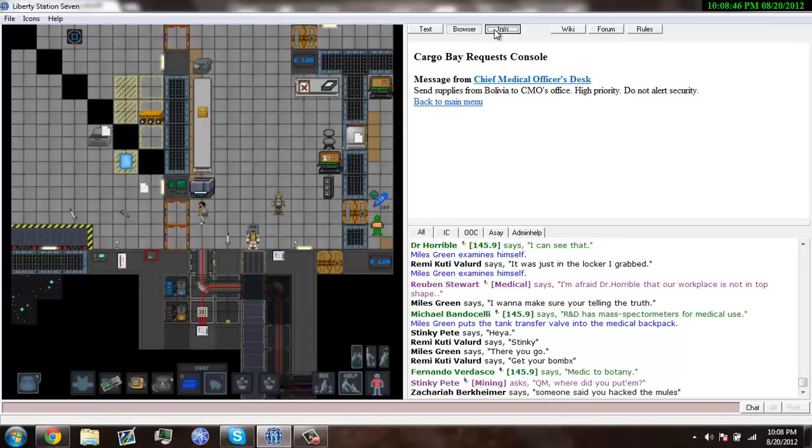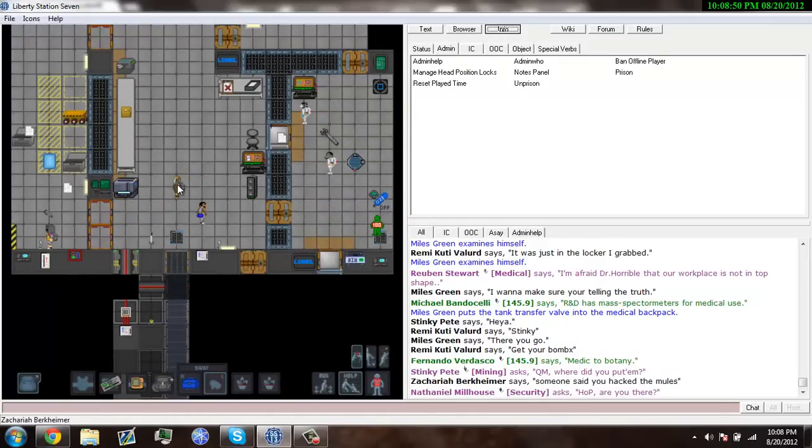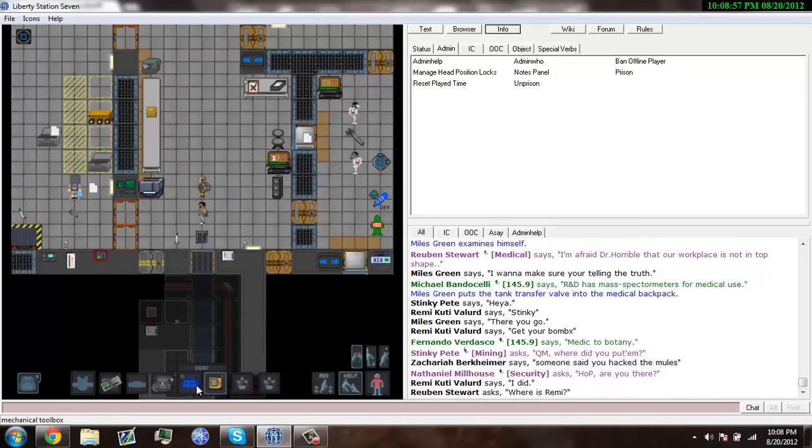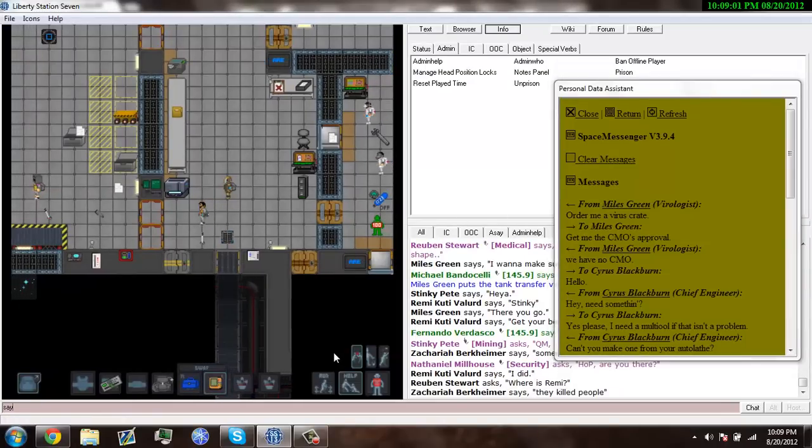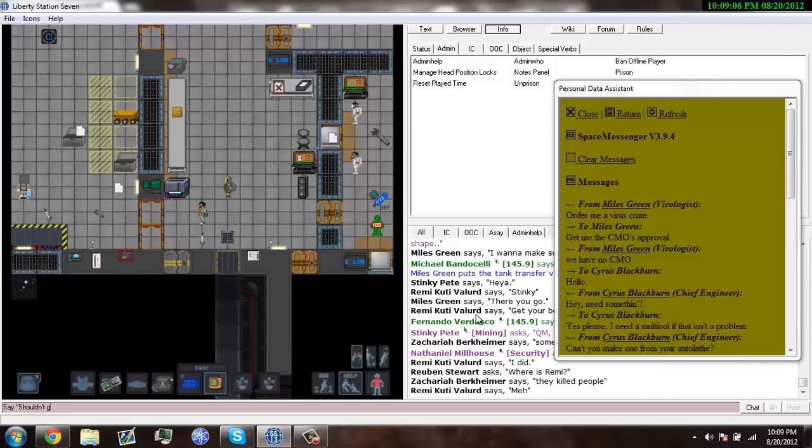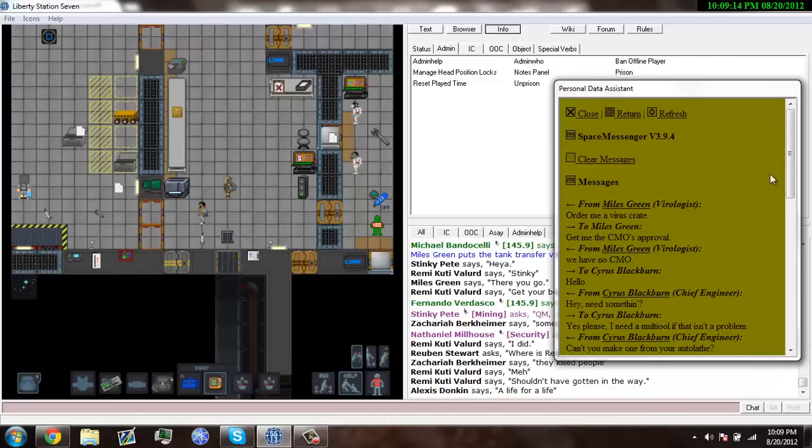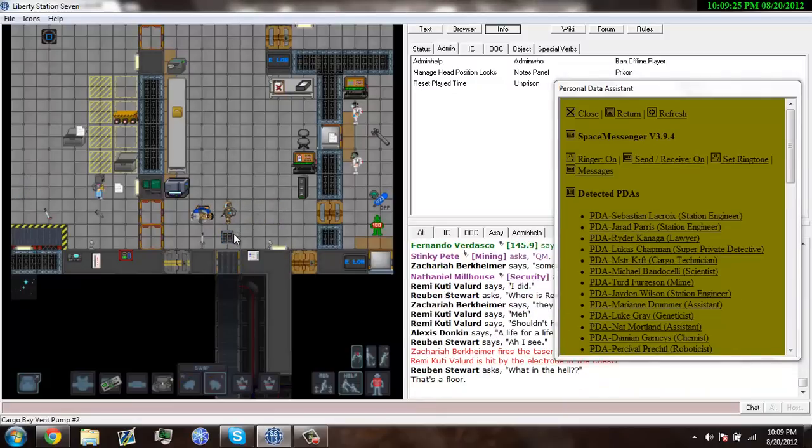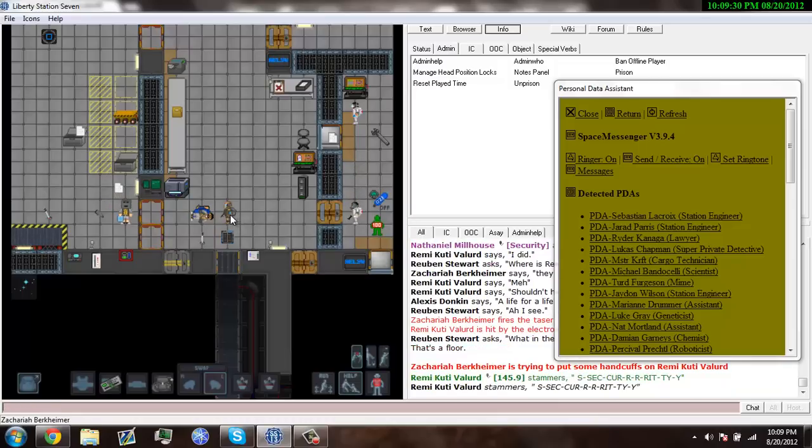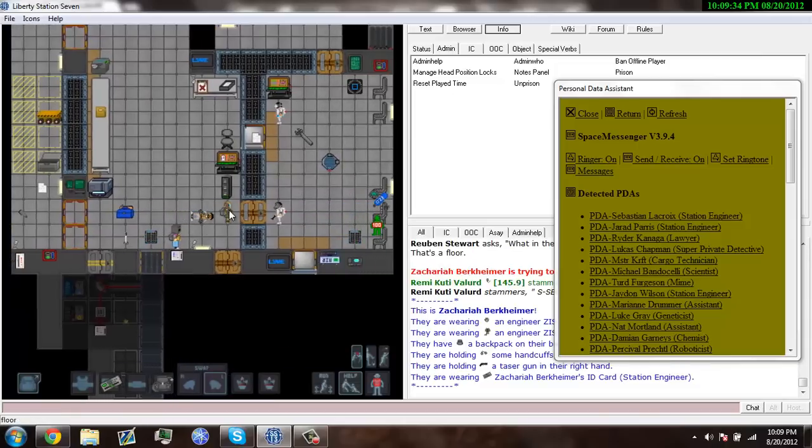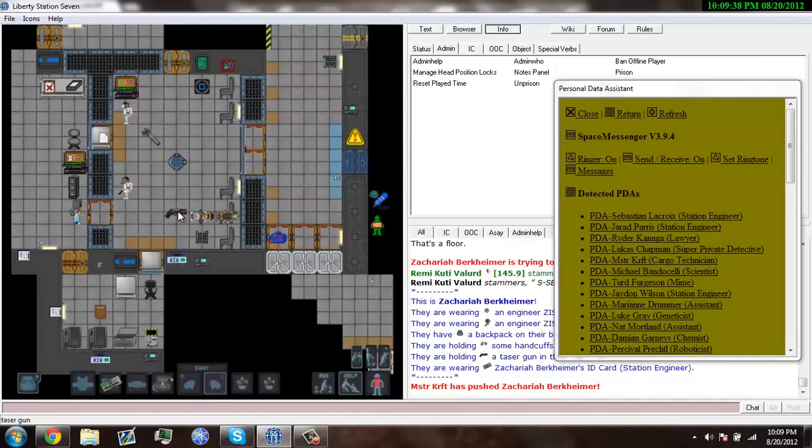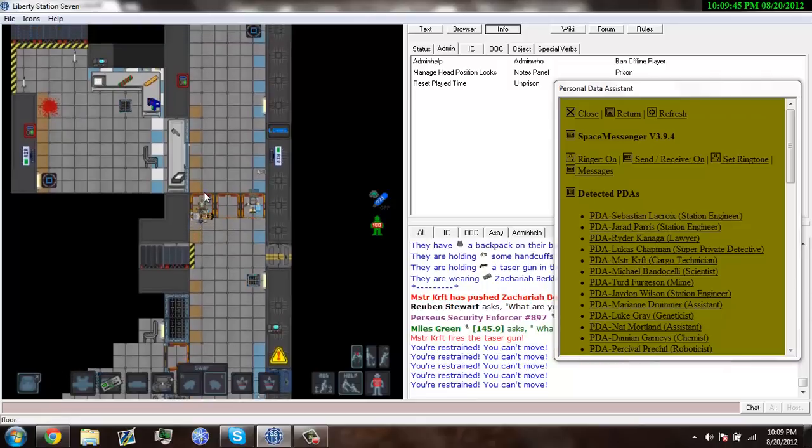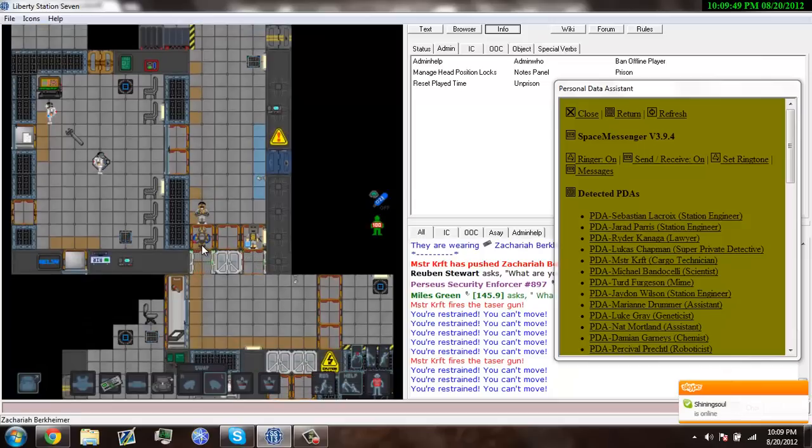What the fuck the CMO is thinking. I don't know what the CMO is doing but he is certainly not security. He is a station engineer. There you go. My cargo tech is aiding me.